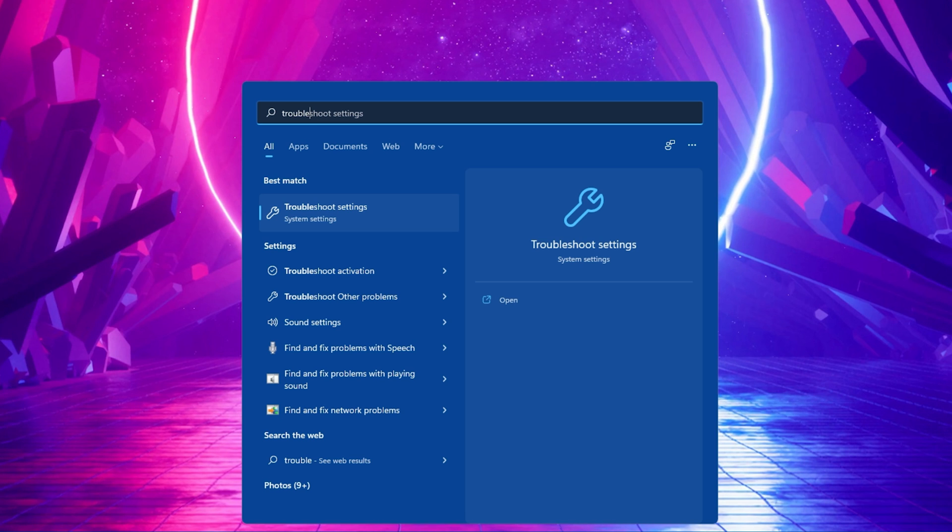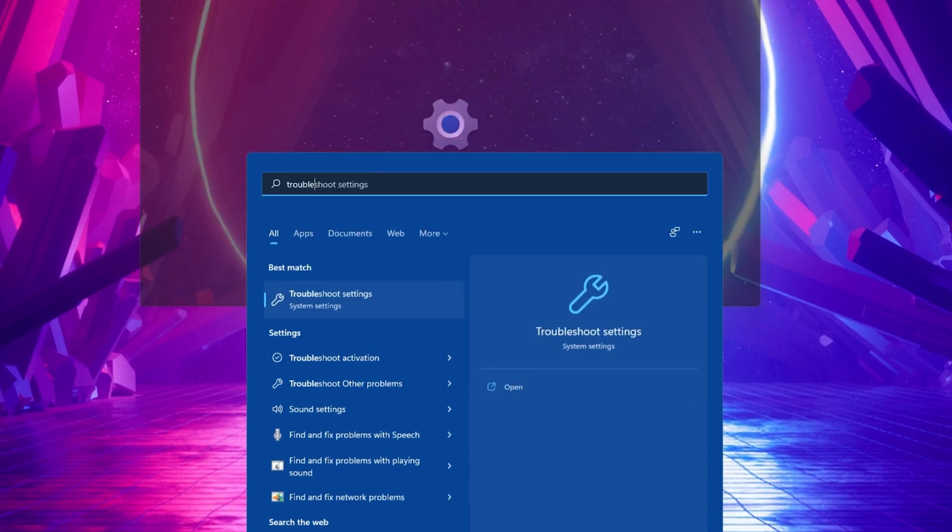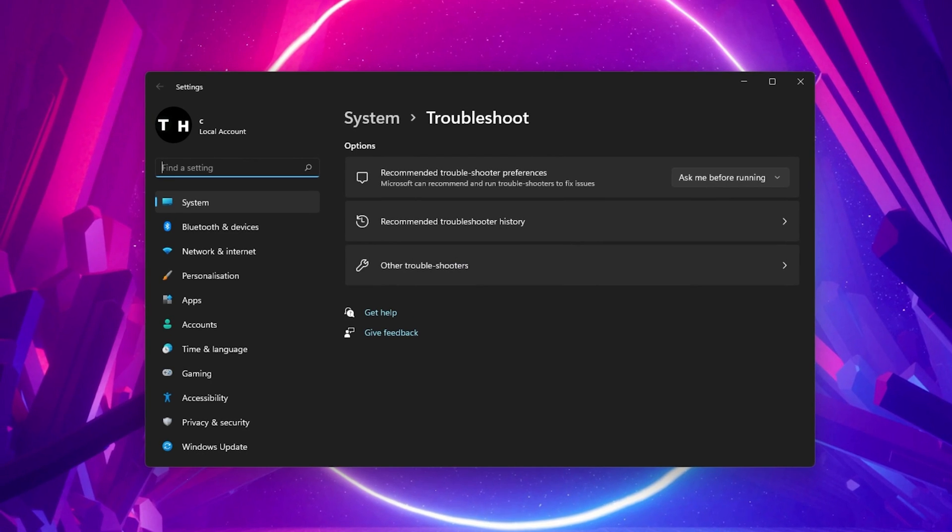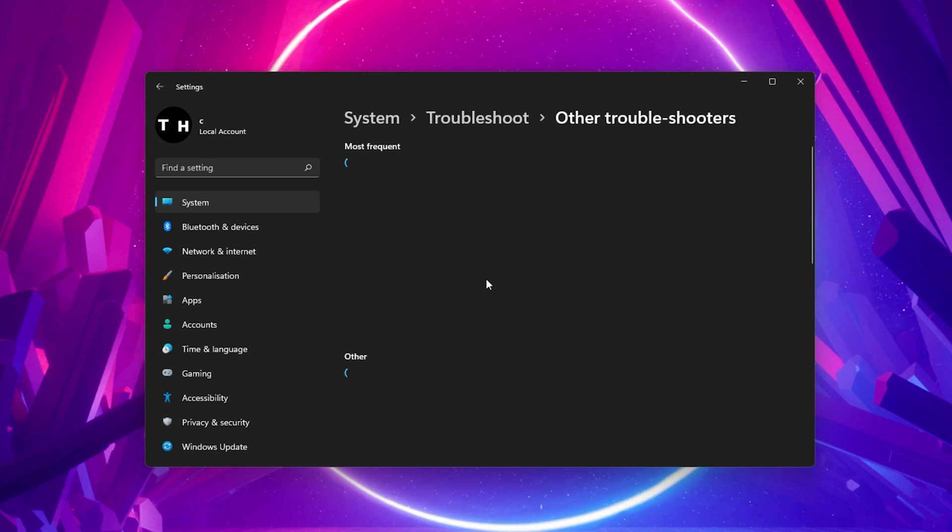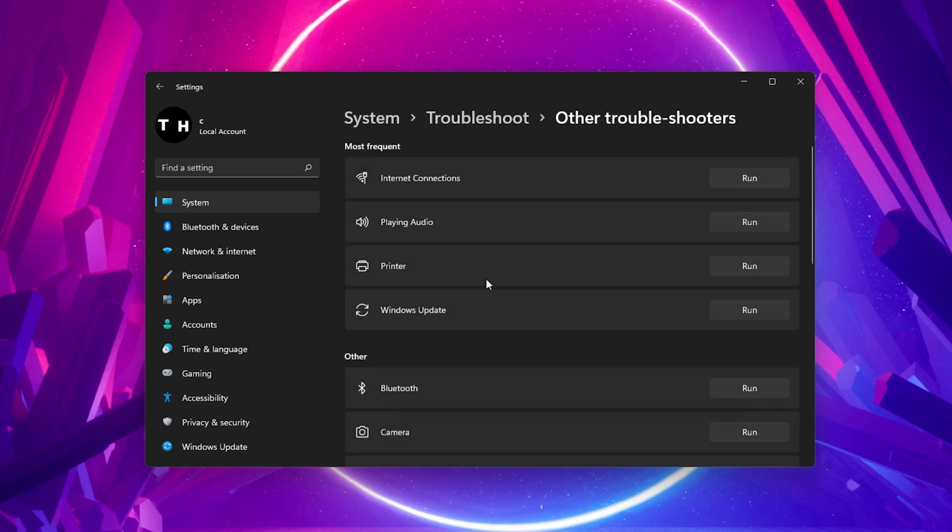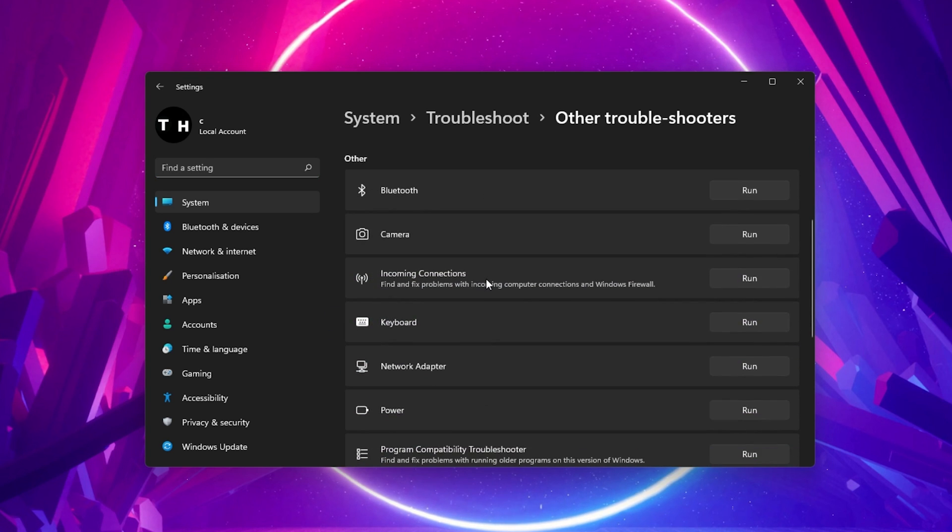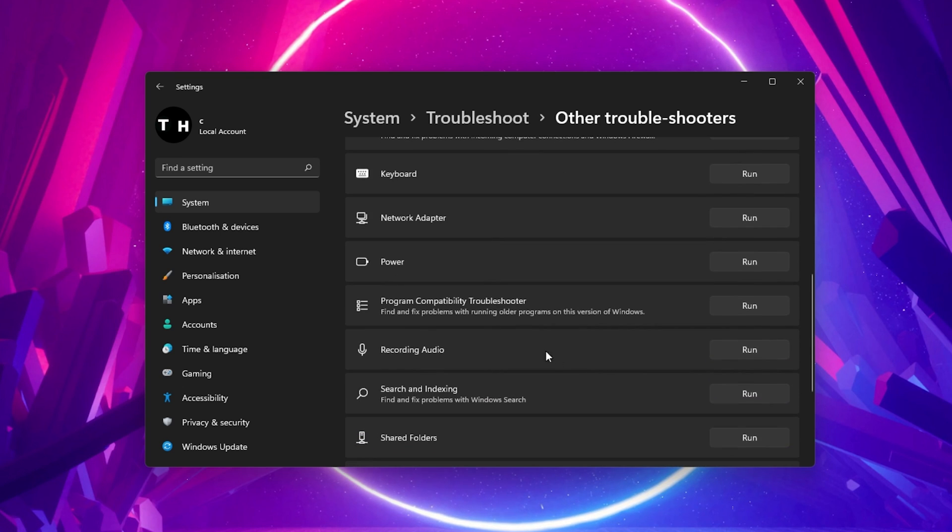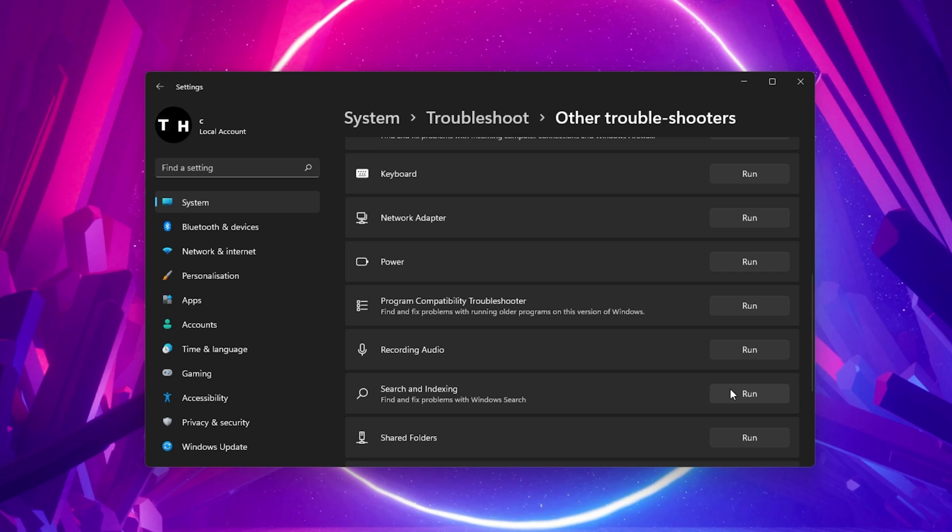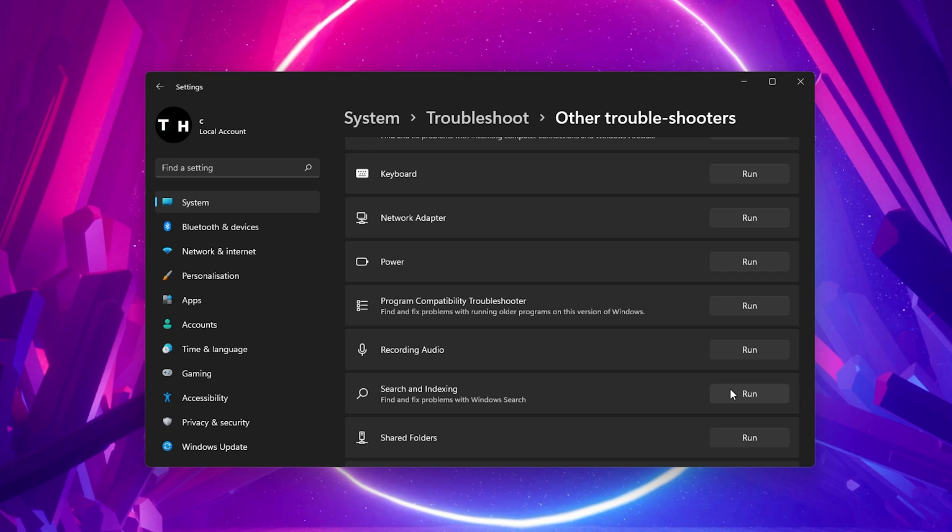Search for Troubleshoot to open up your Windows Troubleshoot settings window. Here select Other Troubleshooters and make sure to run the Search and Indexing Windows Troubleshooter. This will take a minute to repair any common search problems your Windows 11 PC might have.